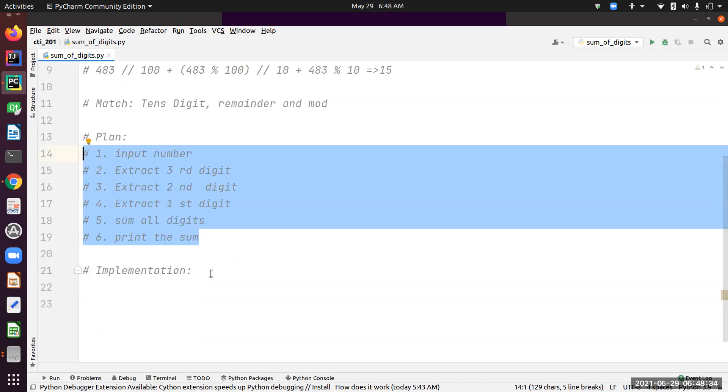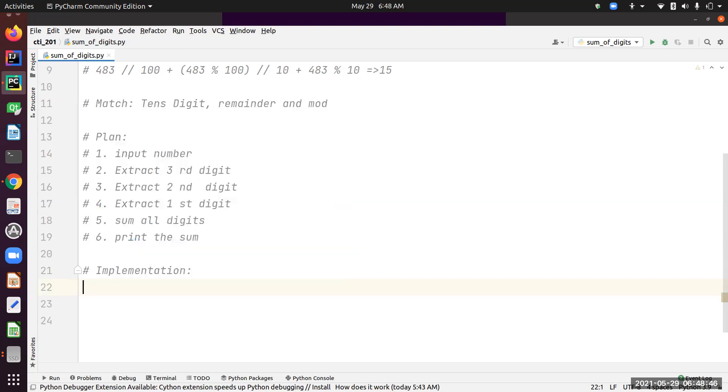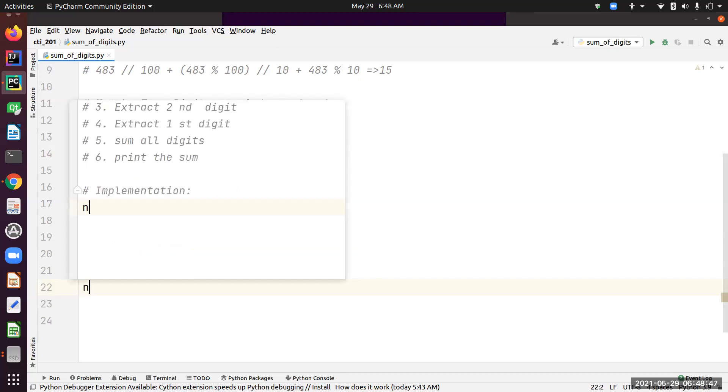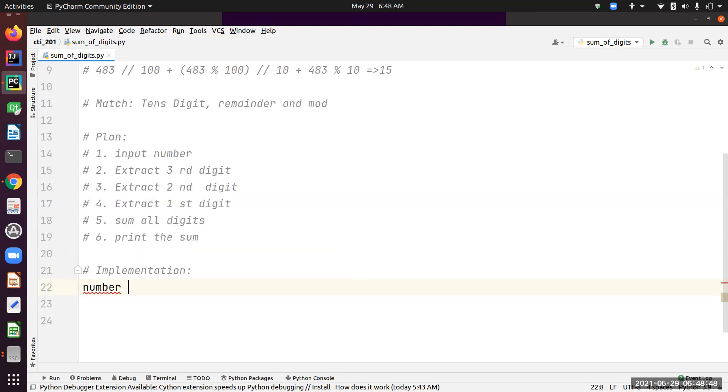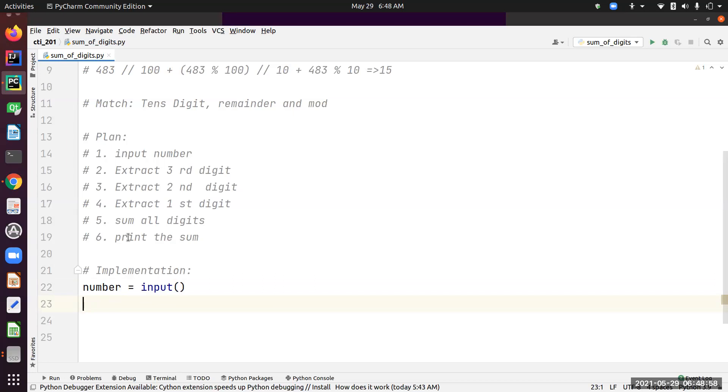Let's convert this algorithm into code. First step is the input. Number equals input. I need to input my number.